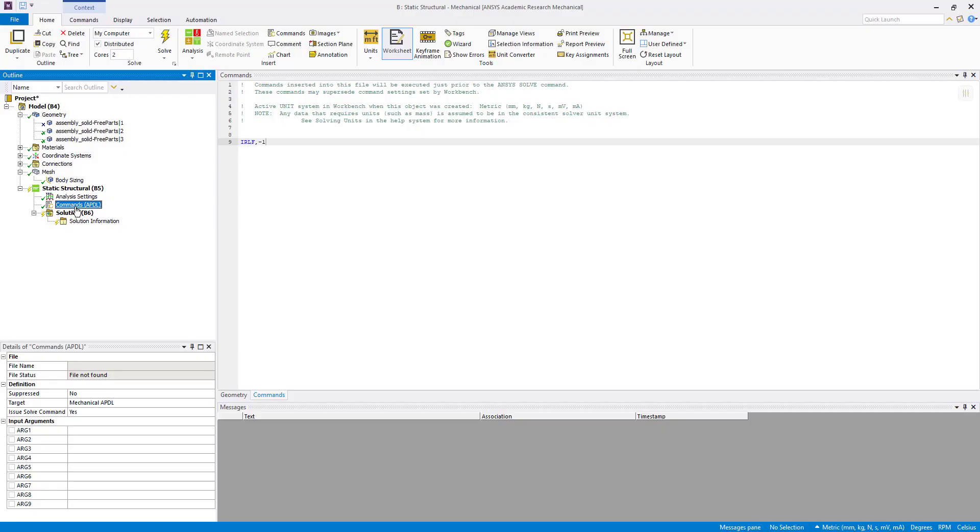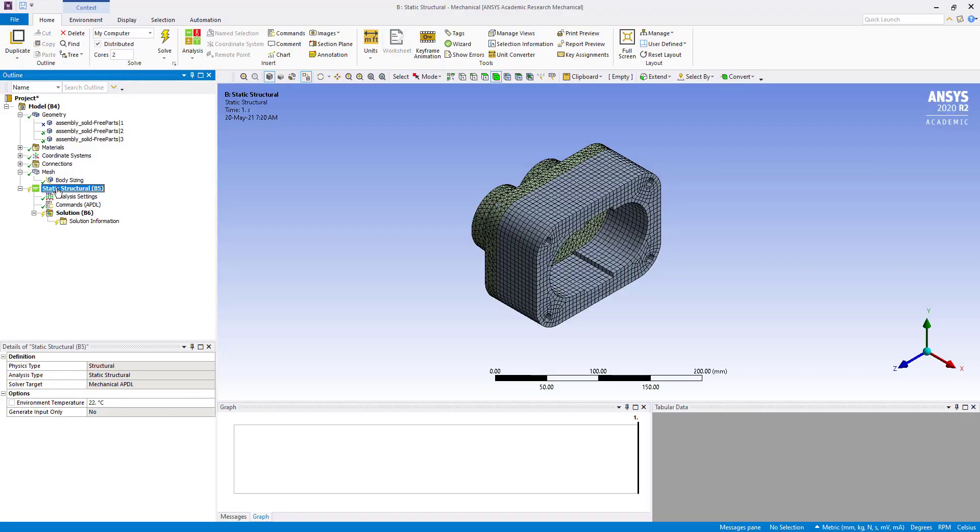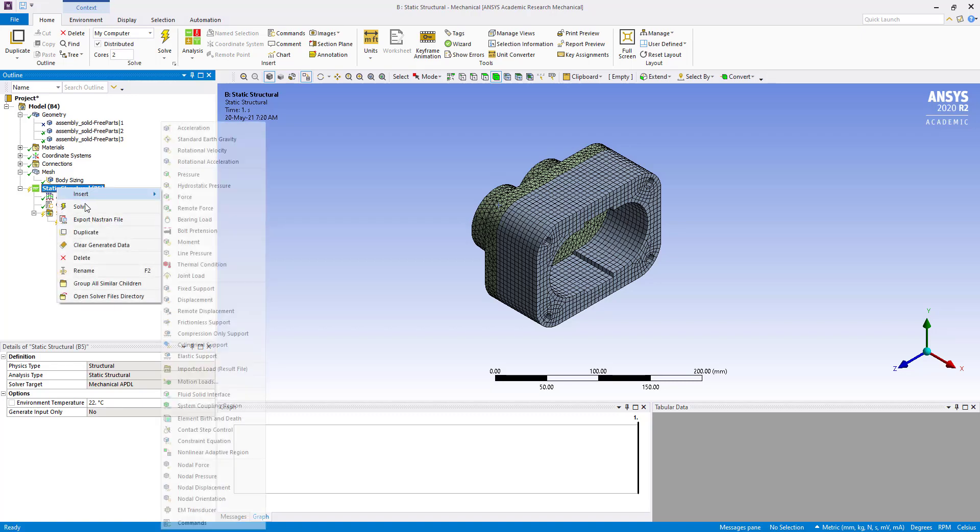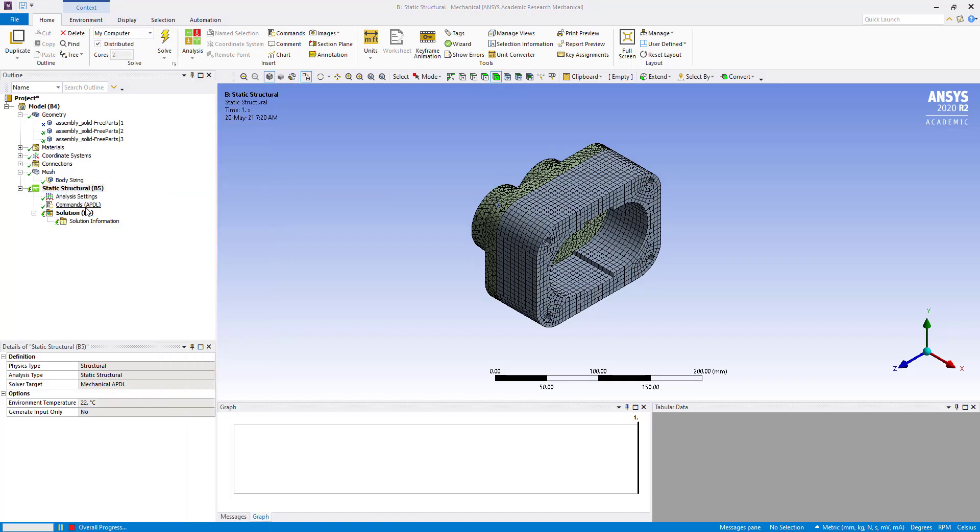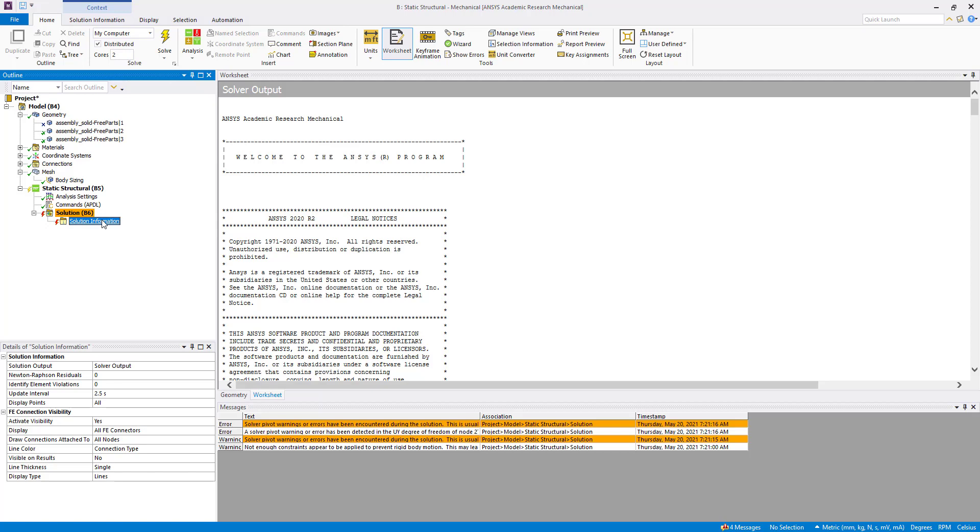Now we are going to run this. Solve - so we are going to solution.